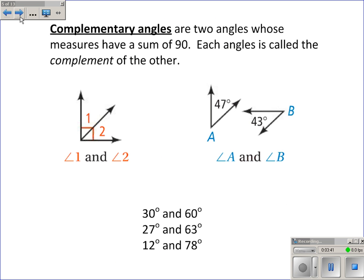Complementary angles are two angles whose measures have a sum of 90 degrees — two angles that add up to 90 degrees. Here's a picture where they happen to be adjacent, though they don't have to be adjacent. They could be in different places on a diagram. As long as their measures add to 90 degrees, they're complementary. For example, 30 degrees and 60 degrees are complementary. 72 and 18, 63 and 27, and 12 and 78 degrees are all complementary angles.